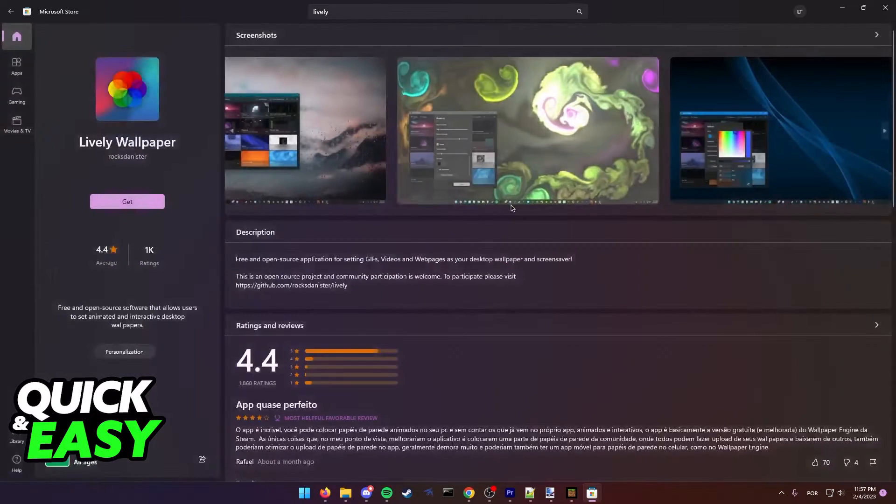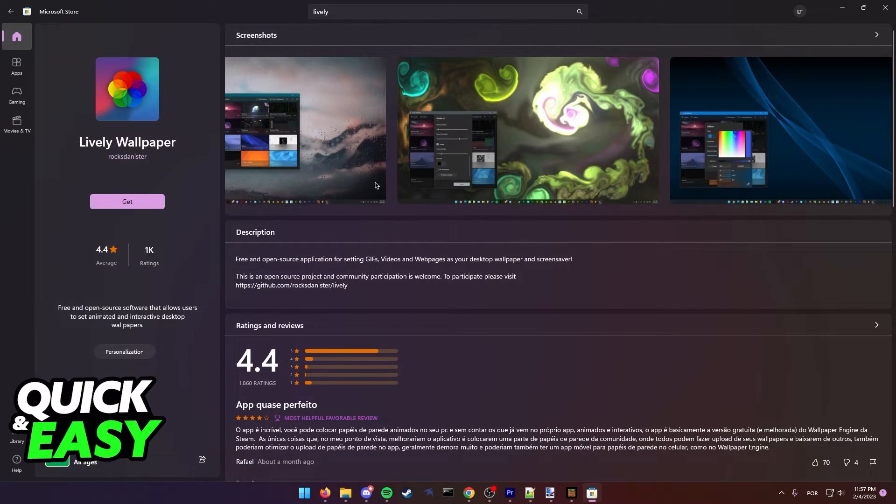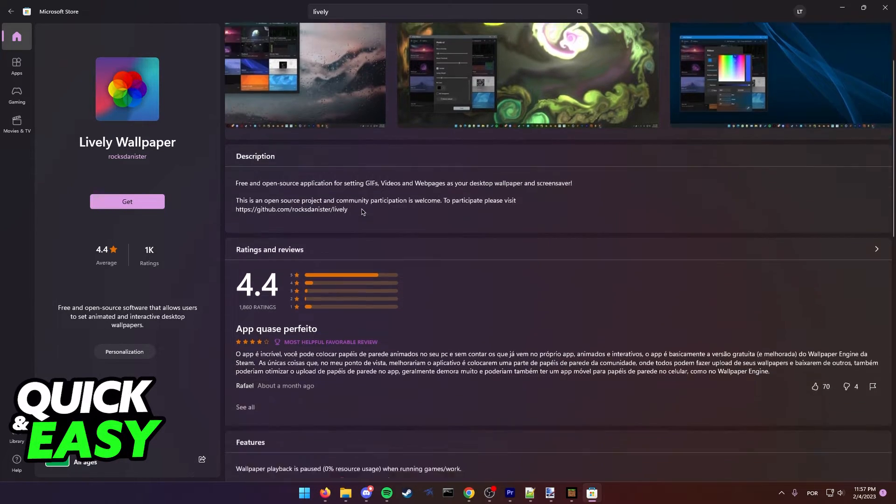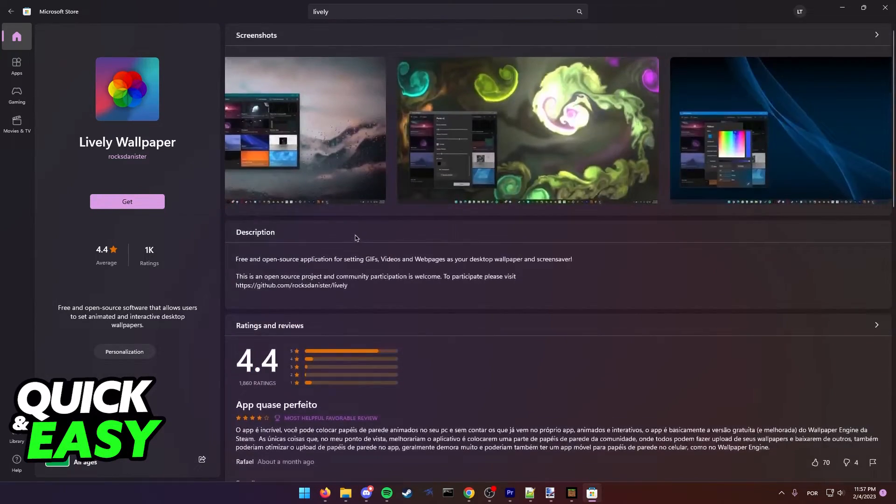This takes up no performance usage as when you use an app on full screen it will automatically pause the animated wallpaper.